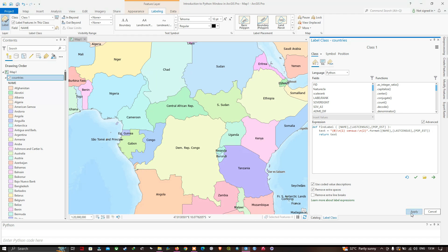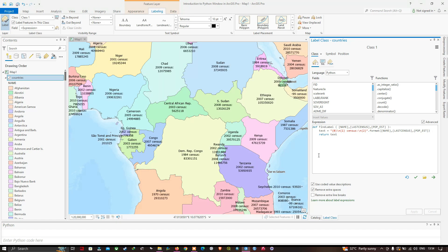Once applied, you can visualize that for Uganda the last census year of 2002 and the estimated population are both displayed. Likewise, each country shows the last census and population values. However, the population values are hard to read at a glance because some have up to nine digits.